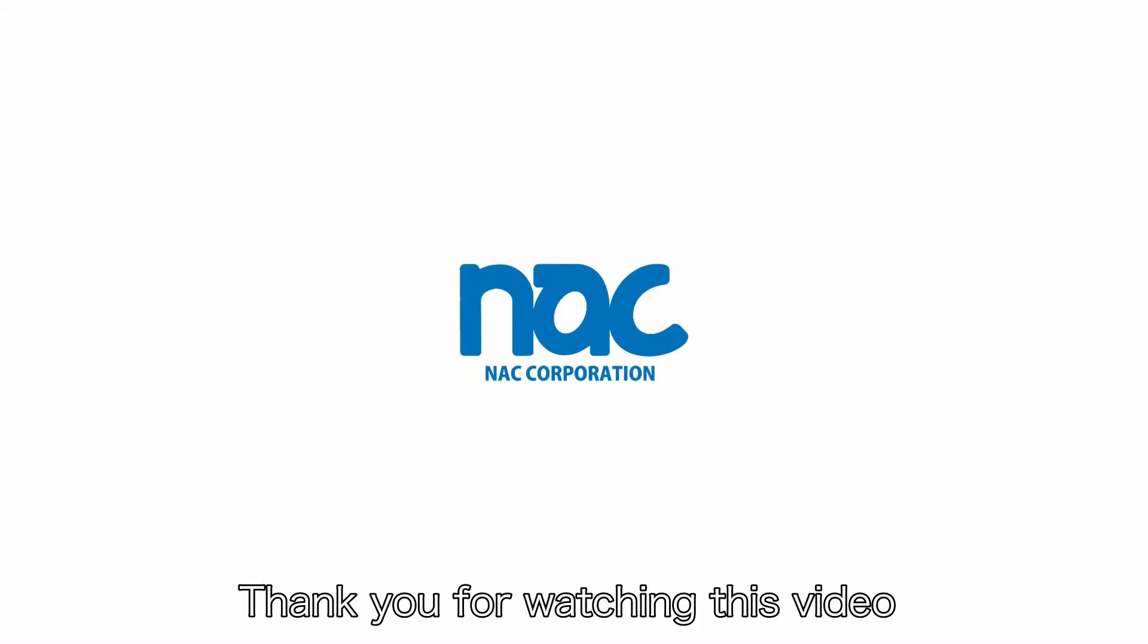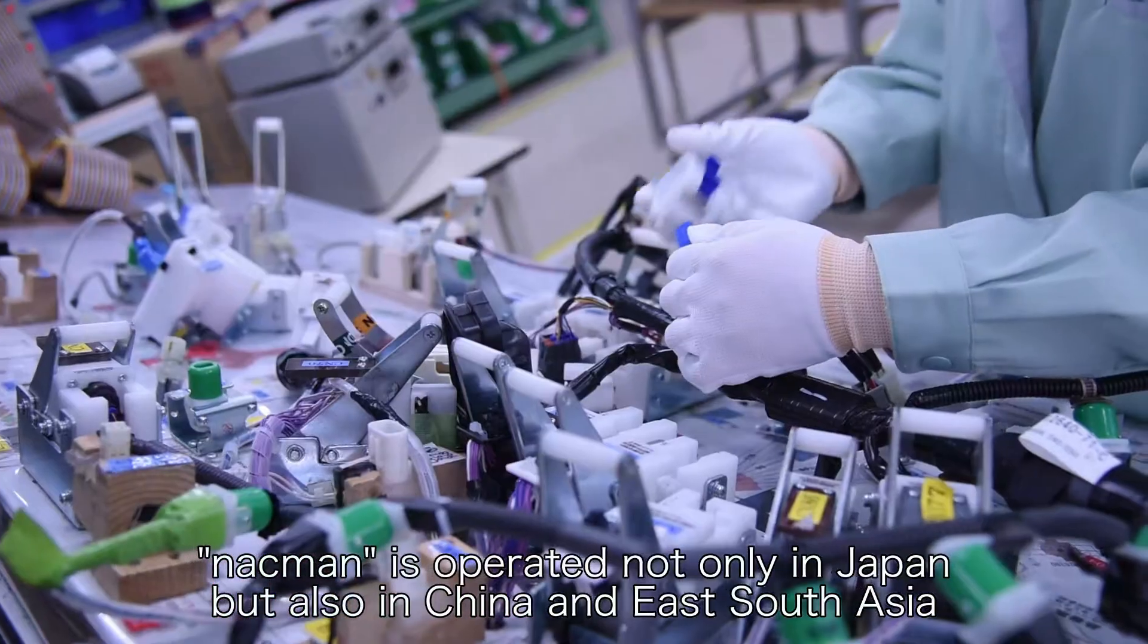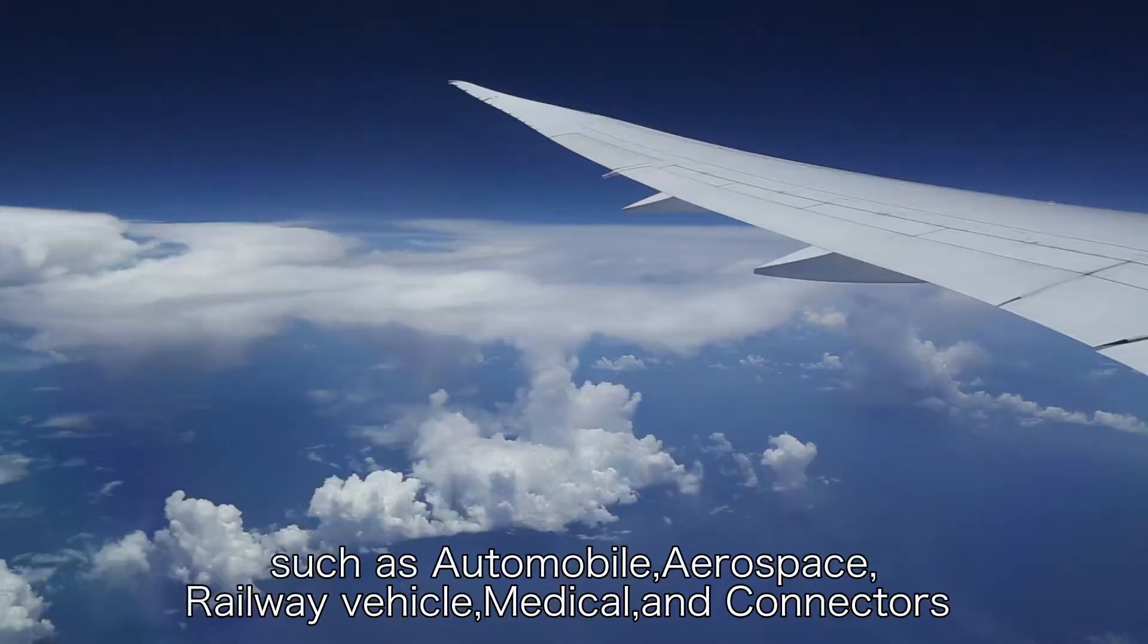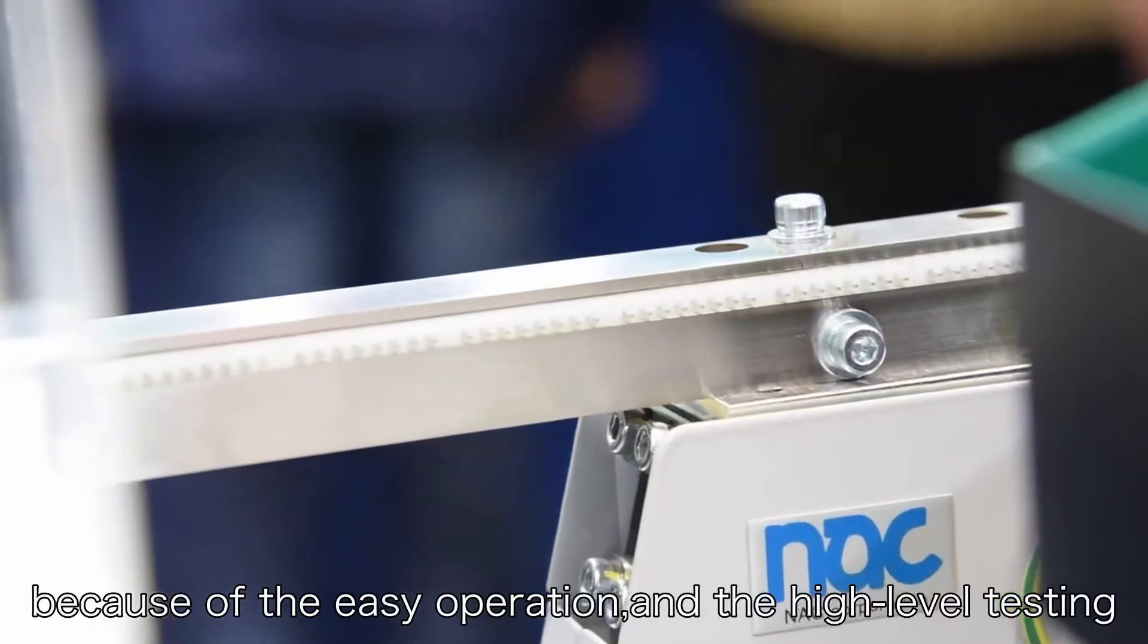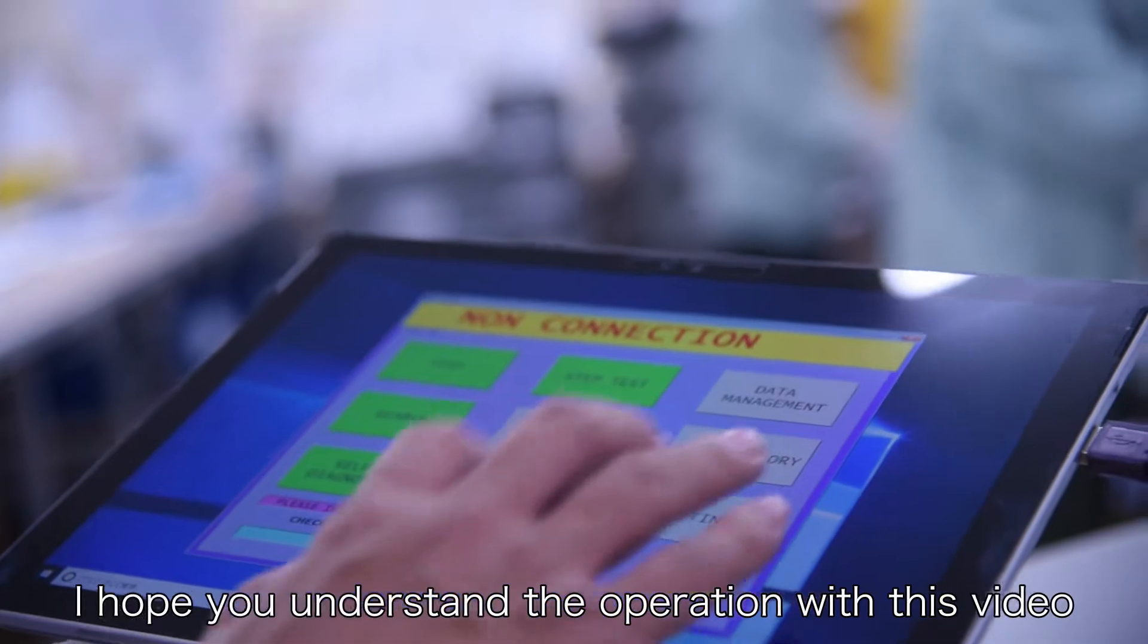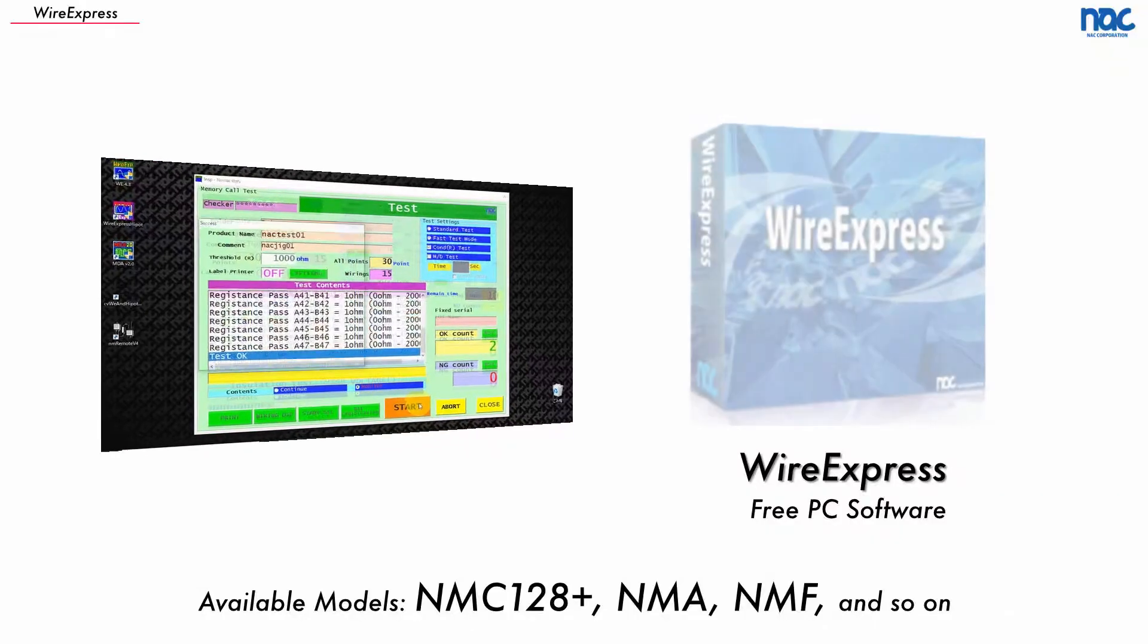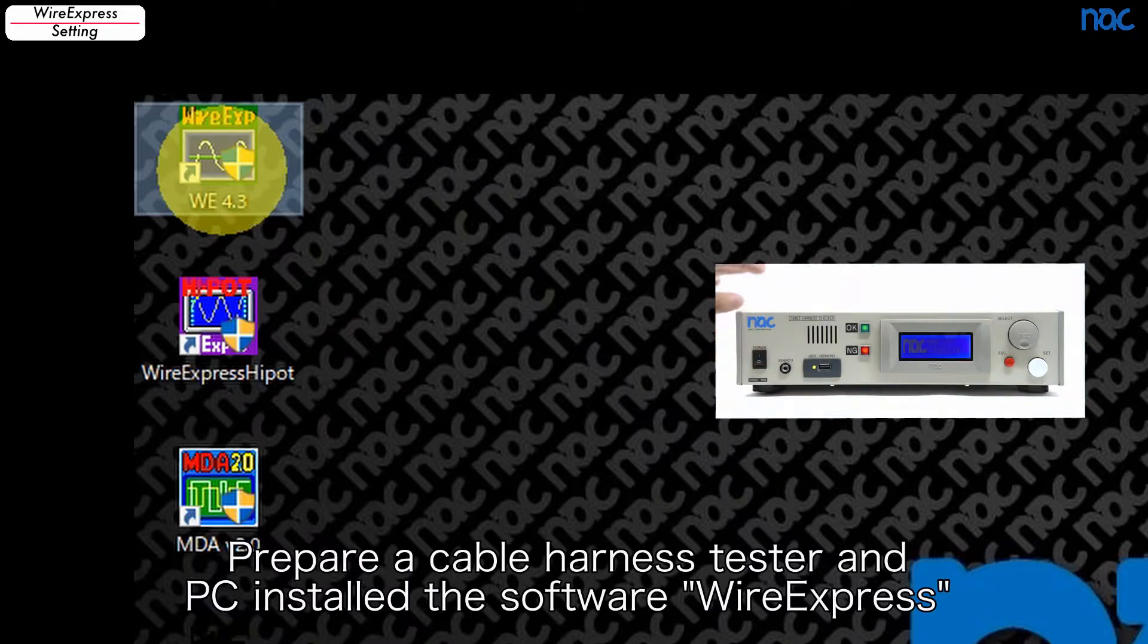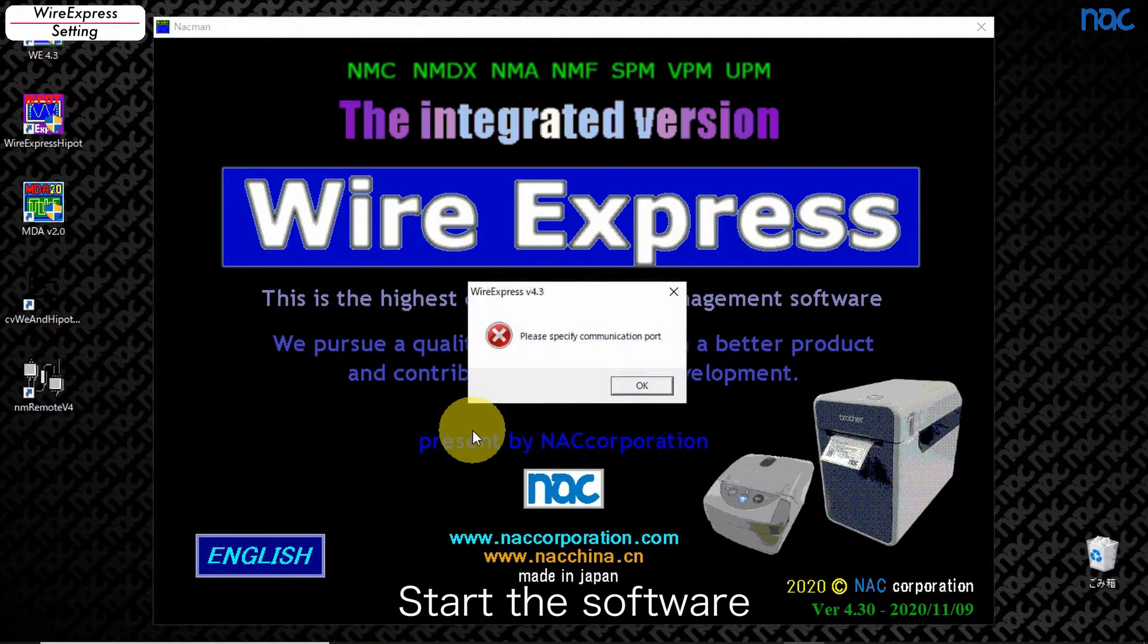Knack Corporation. Prepare a Cable Harness Tester and PC, install the software Wire Express. Turn on the tester and connect to the PC with PC cable, start the software.